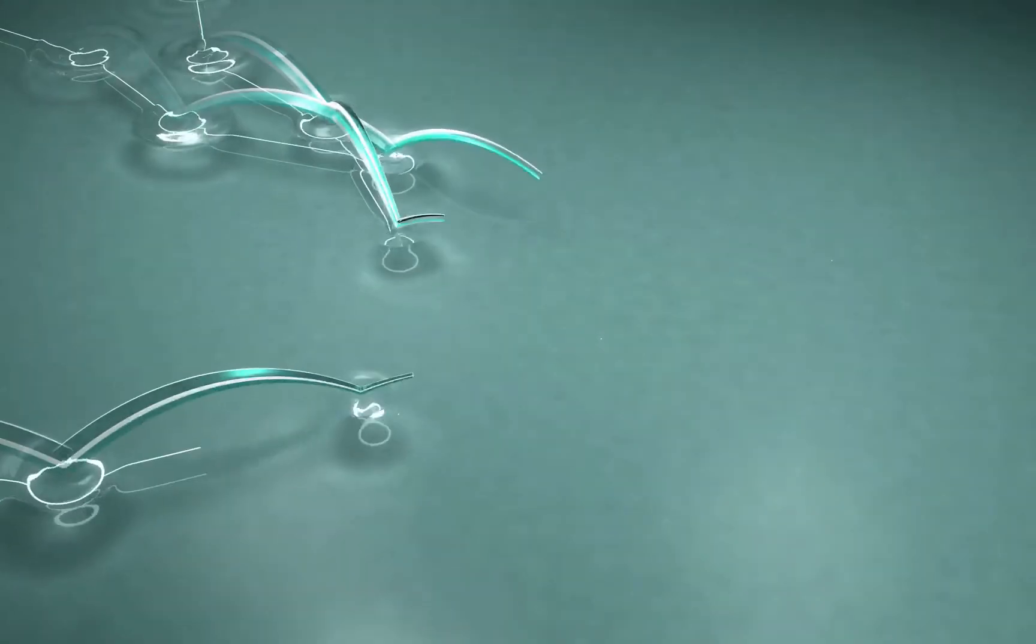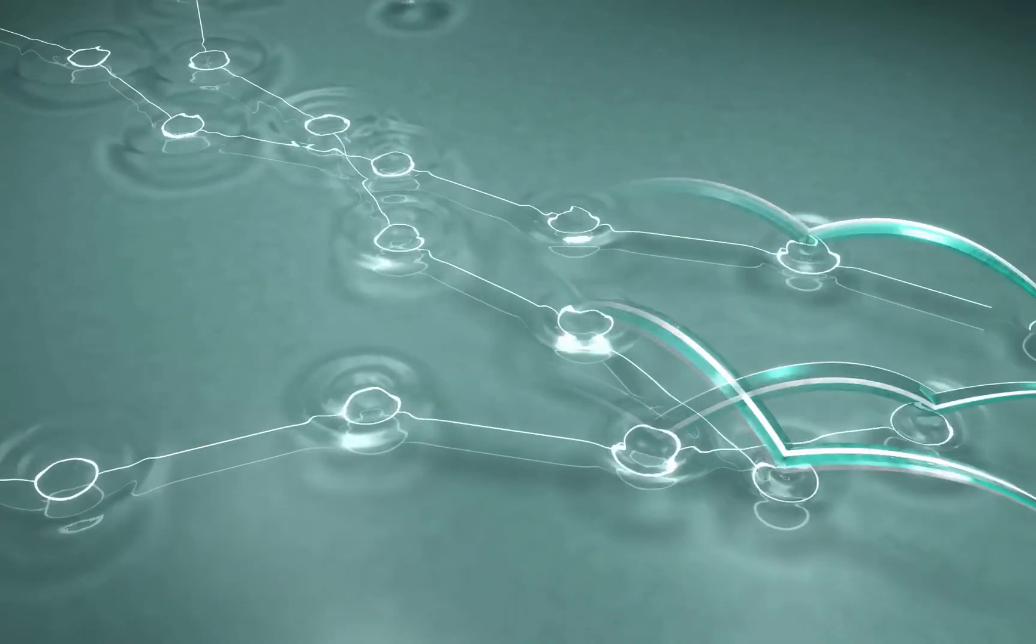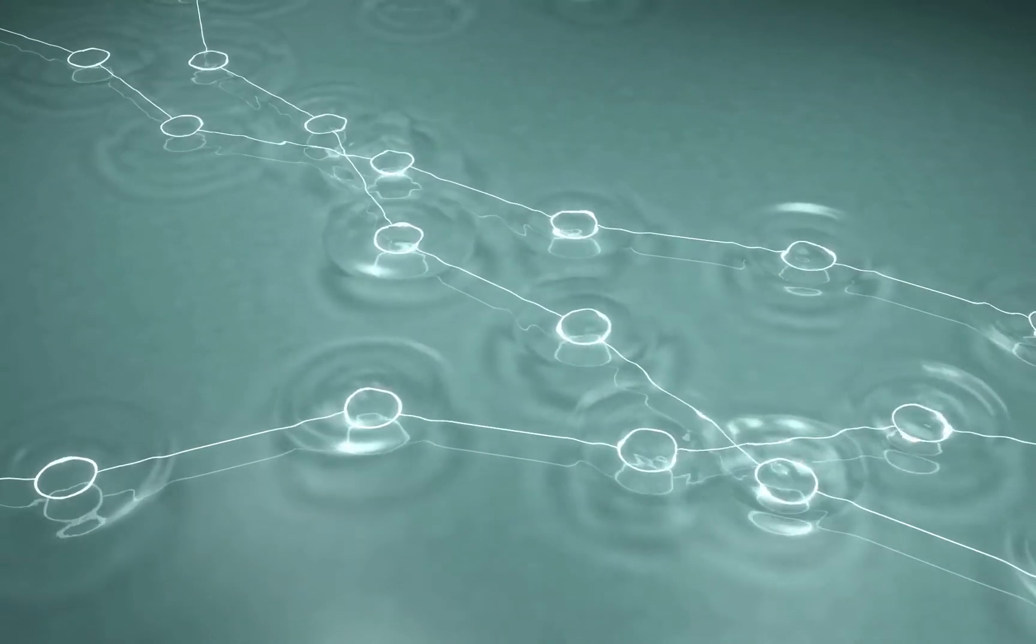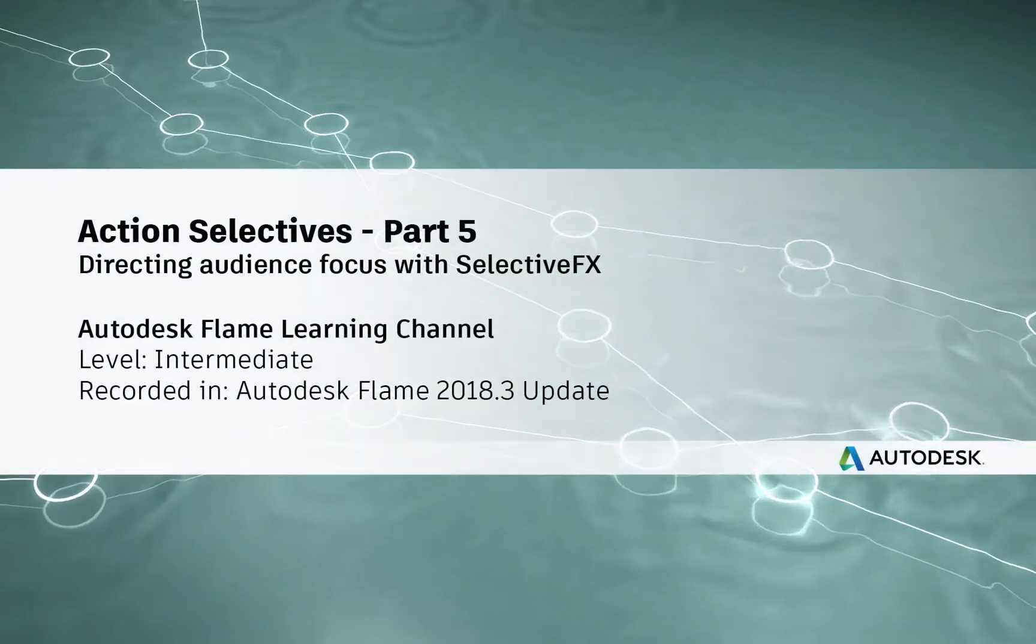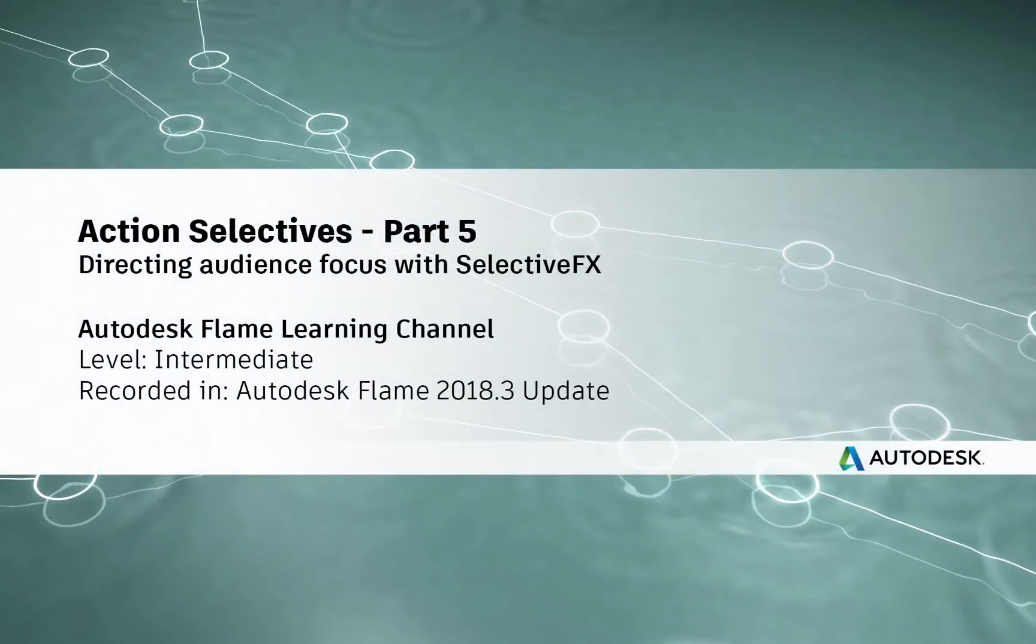Welcome to the Flame Learning Channel! Hey everyone, Grant for the Flame Learning Channel.